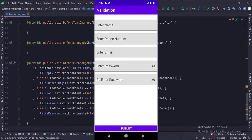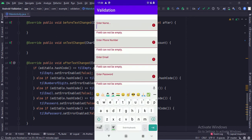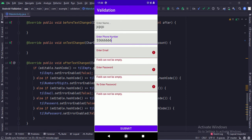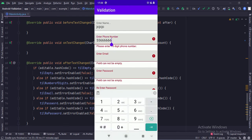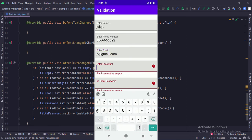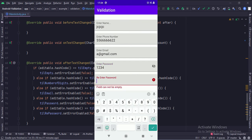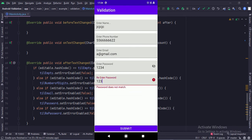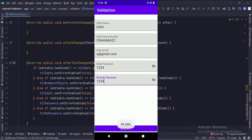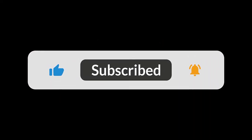Let's run the app. That's how you can implement EditText validation in Java Android.